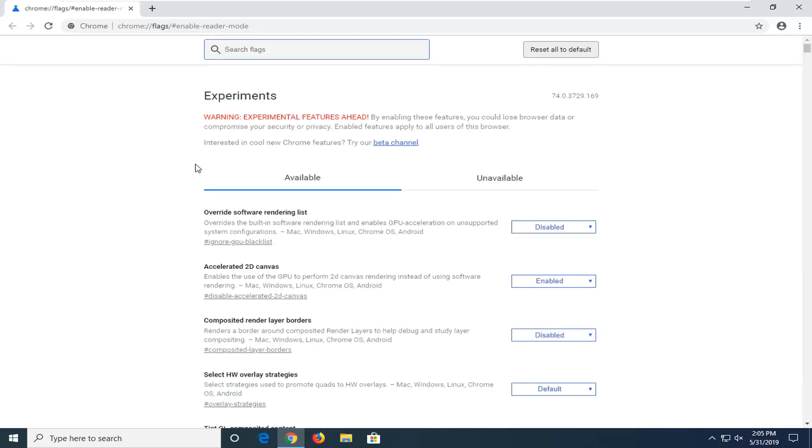There is a little disclaimer on the Chrome flags page as well. It says by enabling these features, you could lose browsing data or compromise your security or privacy. This is probably just a disclaimer to protect Google's liability.